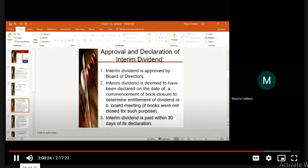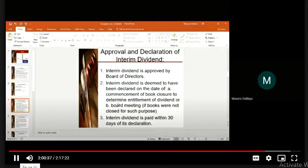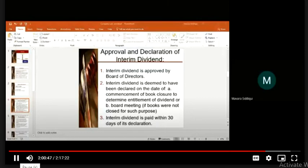Regarding approval and declaration: for interim dividend, the board of directors approves it. The interim dividend is deemed to have been declared on the date of commencement of book closure to determine entitlement of dividend, or at the board meeting. The statements of financial position are made before the interim dividend is declared, and interim dividend is paid within 30 days of its declaration.